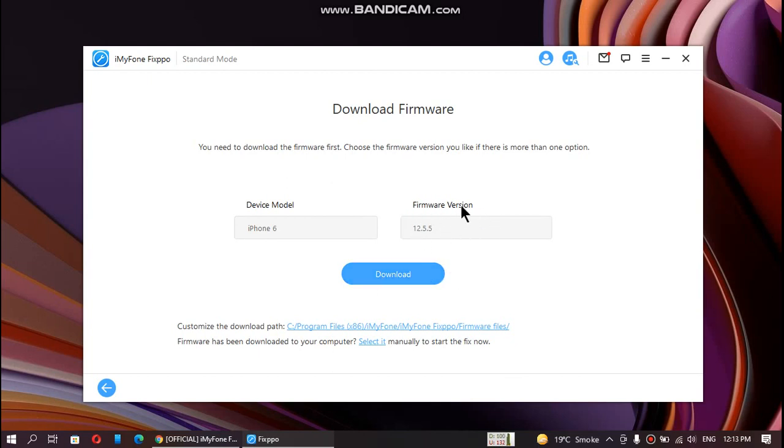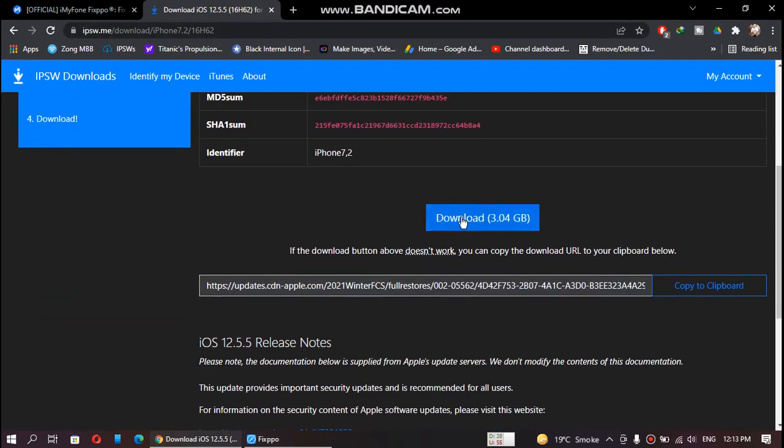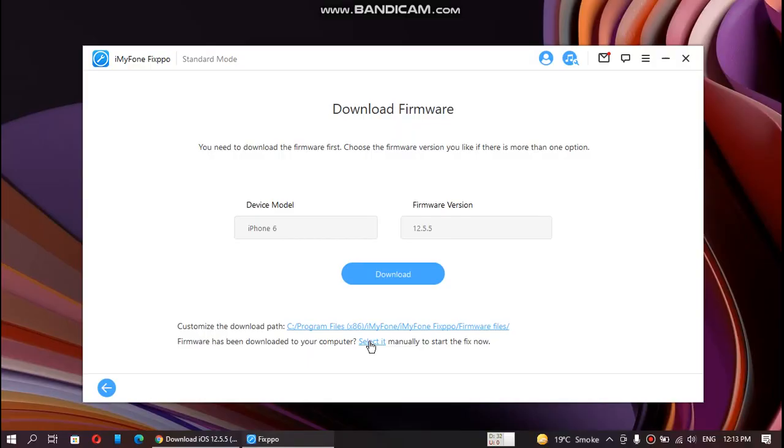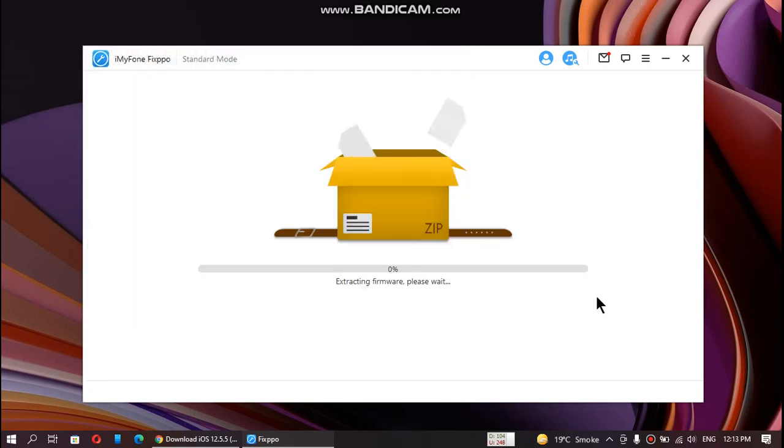If you have downloaded the firmware manually, you can just click select it. You can download the firmware for your device by going to this website, selecting your device, and downloading the IPSW. I will select it manually. Here is the IPSW for my device. Click on open. Now it will start extracting the firmware.